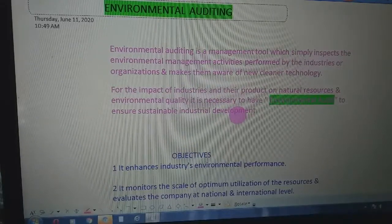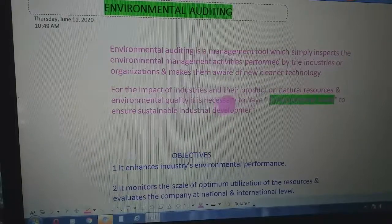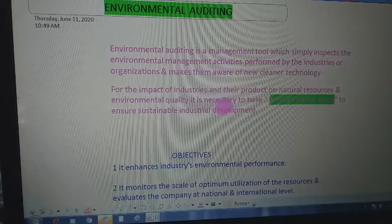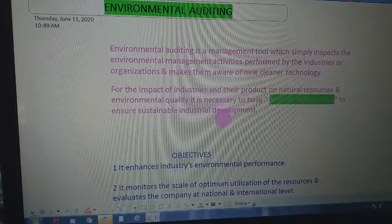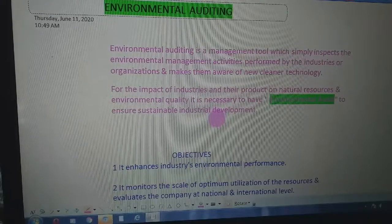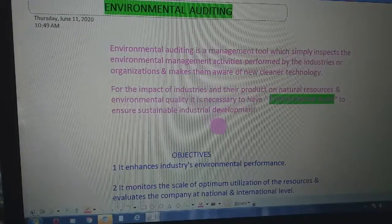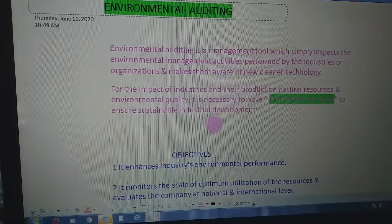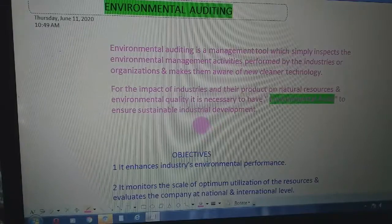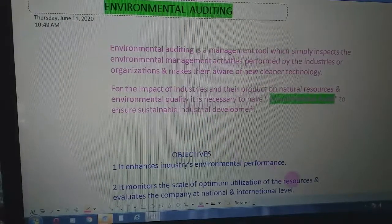For the impact of industries and their products on natural resources and environmental quality, it is necessary to have an environmental audit to ensure sustainable industrial development. These industries and their products cause impacts on natural resources and environmental quality, and this environmental audit smoothens the path towards sustainable industrial development.